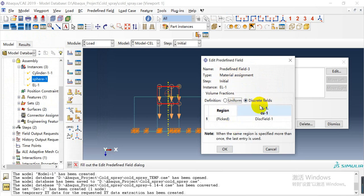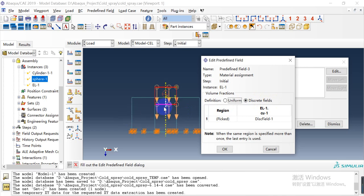For the material segment, here we define this region from a discrete field. Because we had defined the discrete field before, we just need to select discrete field one.